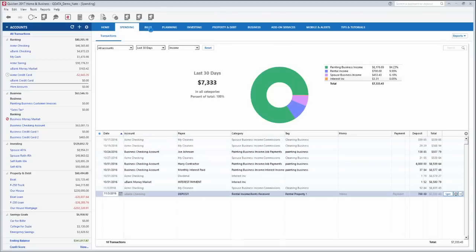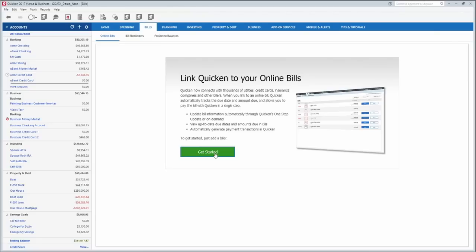The bills tab, this is something new from 2016 and is still in 2017, is you can link your bills online with the biller. So let's say you have a power bill. You can click get started here. You can choose your power bill company and link your bill with them and then Quicken will automatically go out and reach out to the power company and find out what your bill is for that month and when it's due. So that's a really neat feature if you set that up so you can always stay on top of your bills.